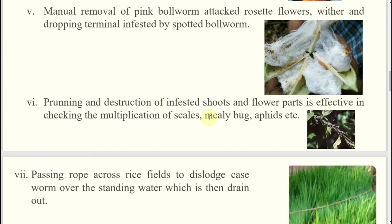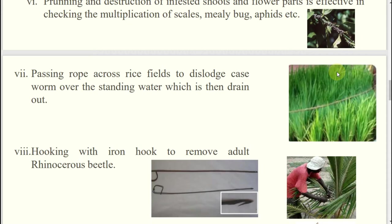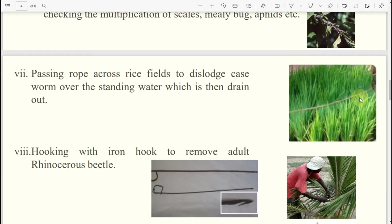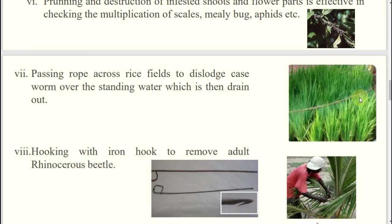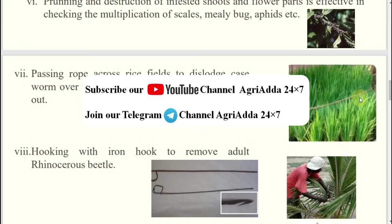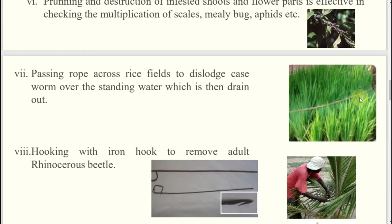Passing of rope — this is used against which insect? It is used against case worm or army worm; leaf folder also. What will happen if you do such things? They will fall into water. You do not have to apply more amounts of insecticide on the plant. You can apply very less quantity of insecticide in the water and they will be killed. You can also go for drainage so those larvae will drain away. Passing of rope in case of these larval stages in the field.